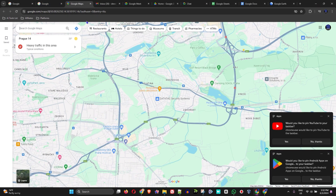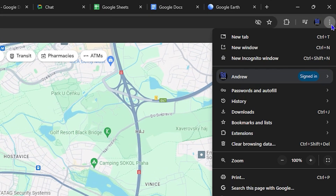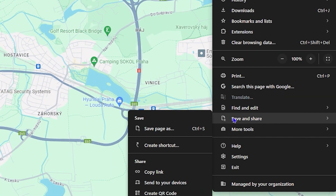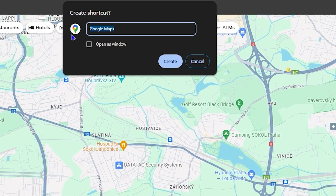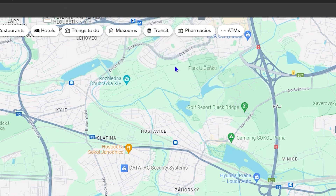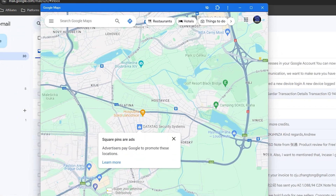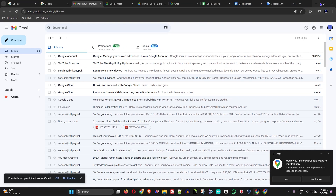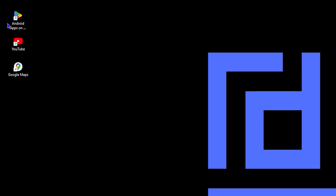For Google Maps, click the three dots in the upper right-hand side, go down to Save and Share. In this case you don't see the install option, so click Create Shortcut. The trick here is to check the box that says Open as a Window. Click Create, and as you can see it installs as an app and opens as a window.